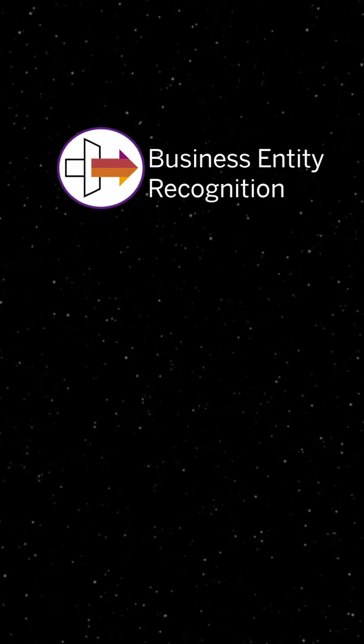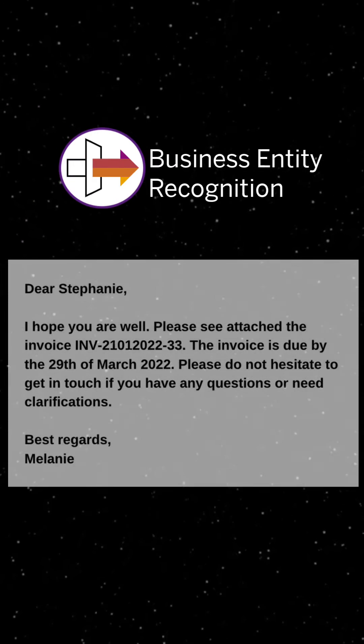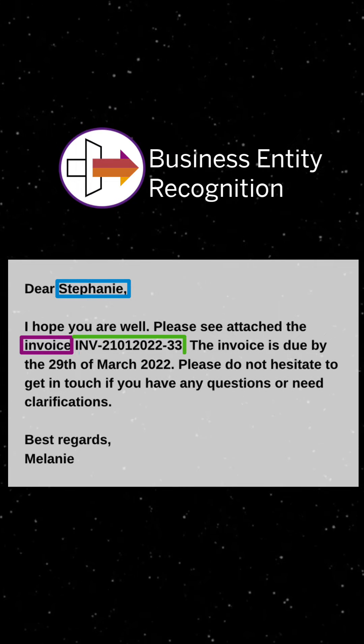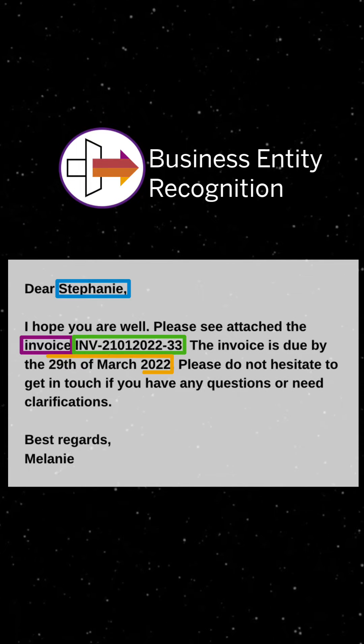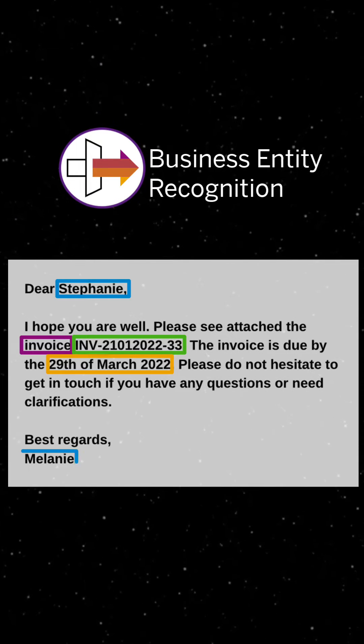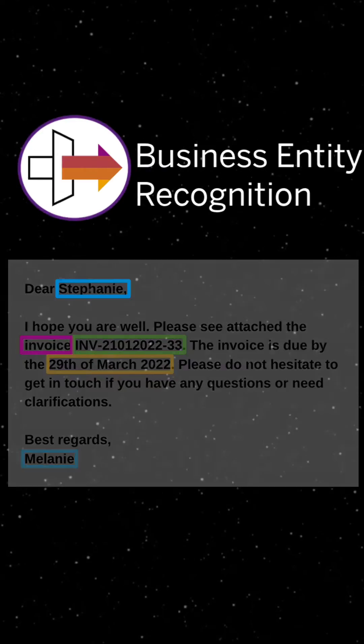With Business Entity Recognition, you can extract the most important entities from your text data such as email text, service tickets or any other document.